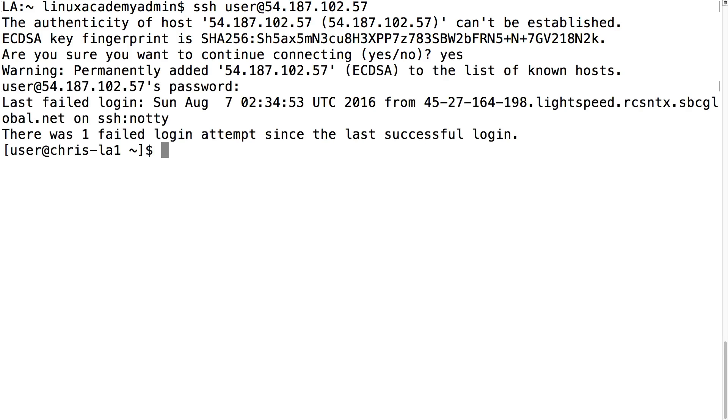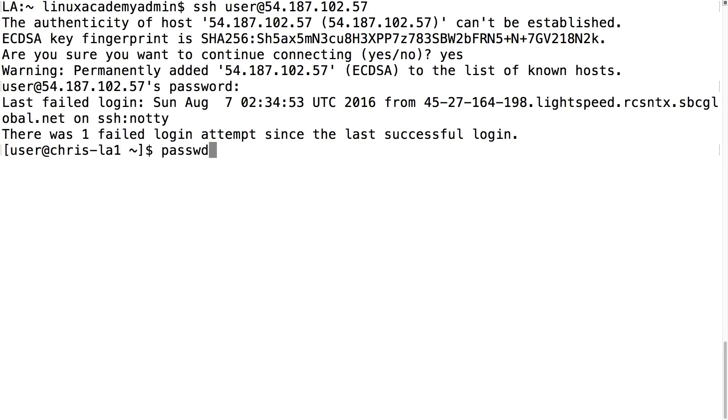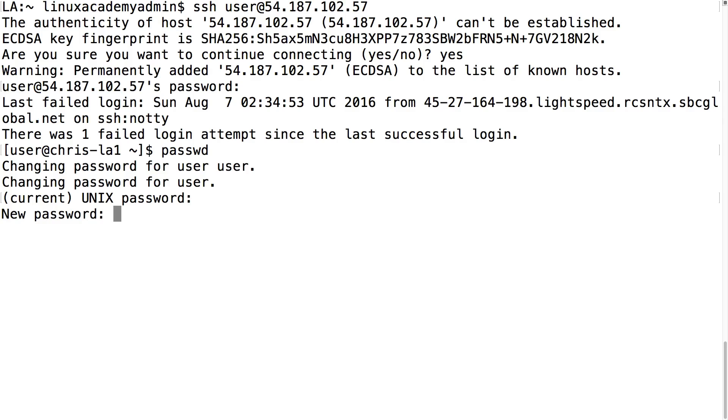So again the first step we need to take is to change our user password. I can do that typing passwd. It will ask you for your current Unix password which is 123456 and then it will ask you for the new password which I'll just do test123456. As you can see it says that this is a bad password because it's too similar to the old one.